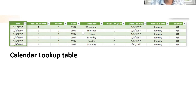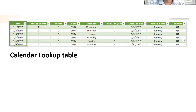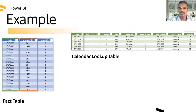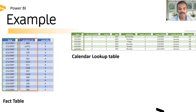If we consider the calendar lookup table as a dimension table, it contains fields such as day of month, month, year, weekday, week of year, week ending, month name, and quarter. This value can be stored and used when we generate reports, visualizations, and charts — we do not need to store the entire raw date data each time.